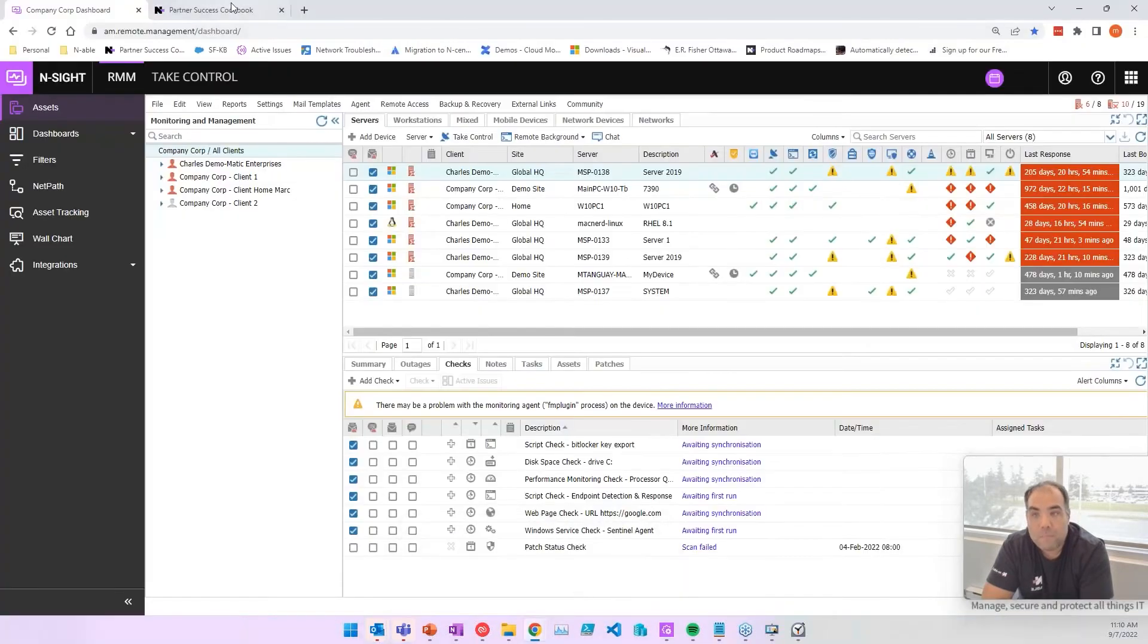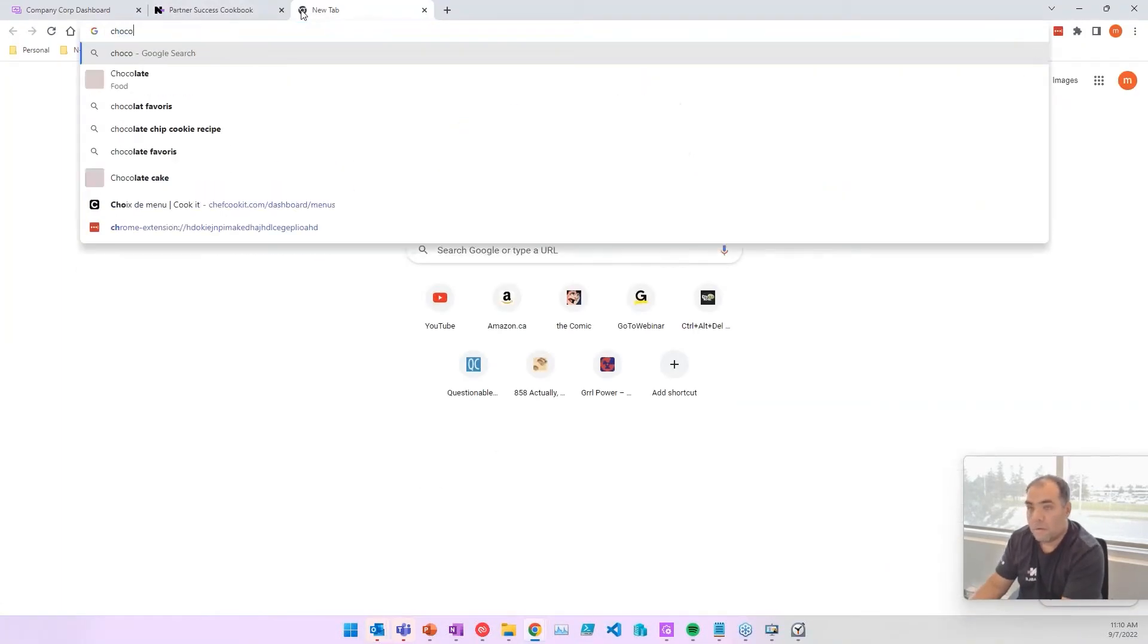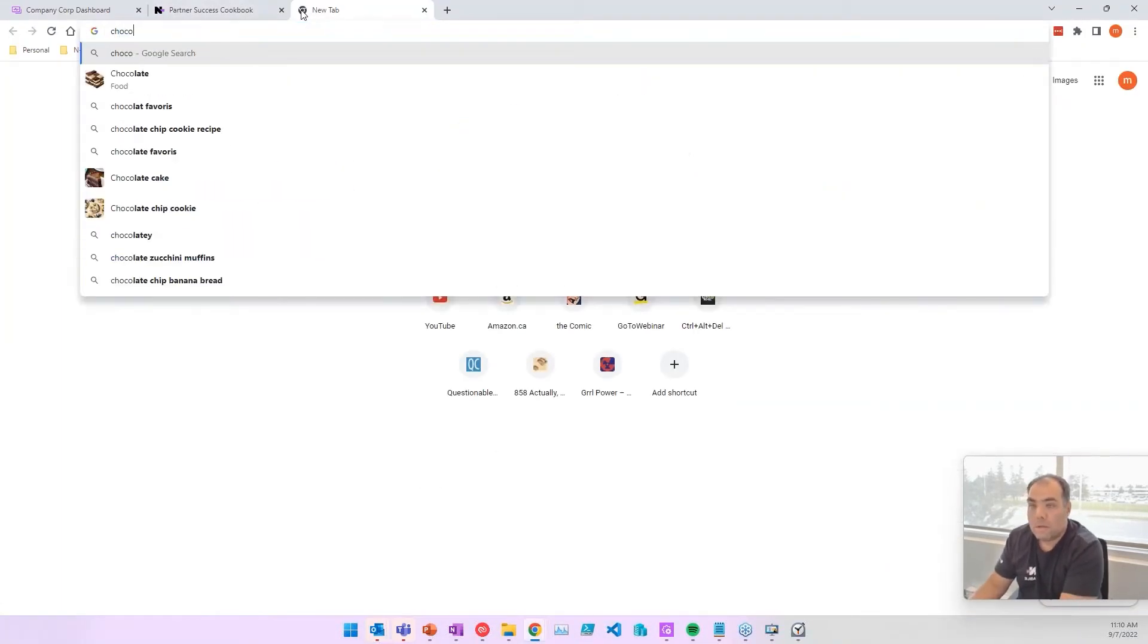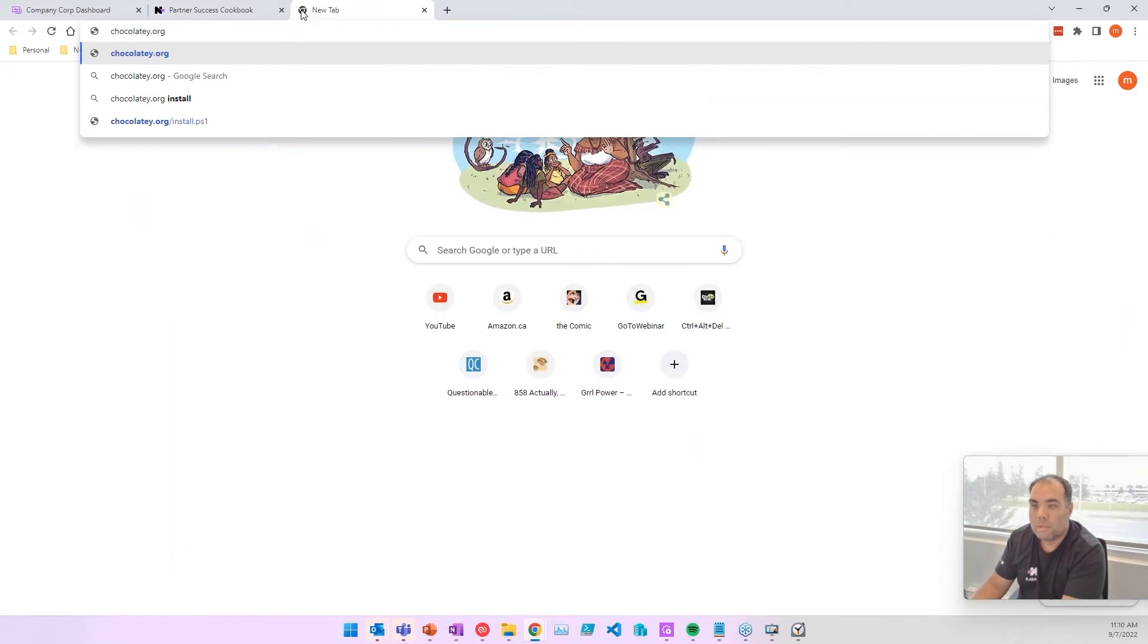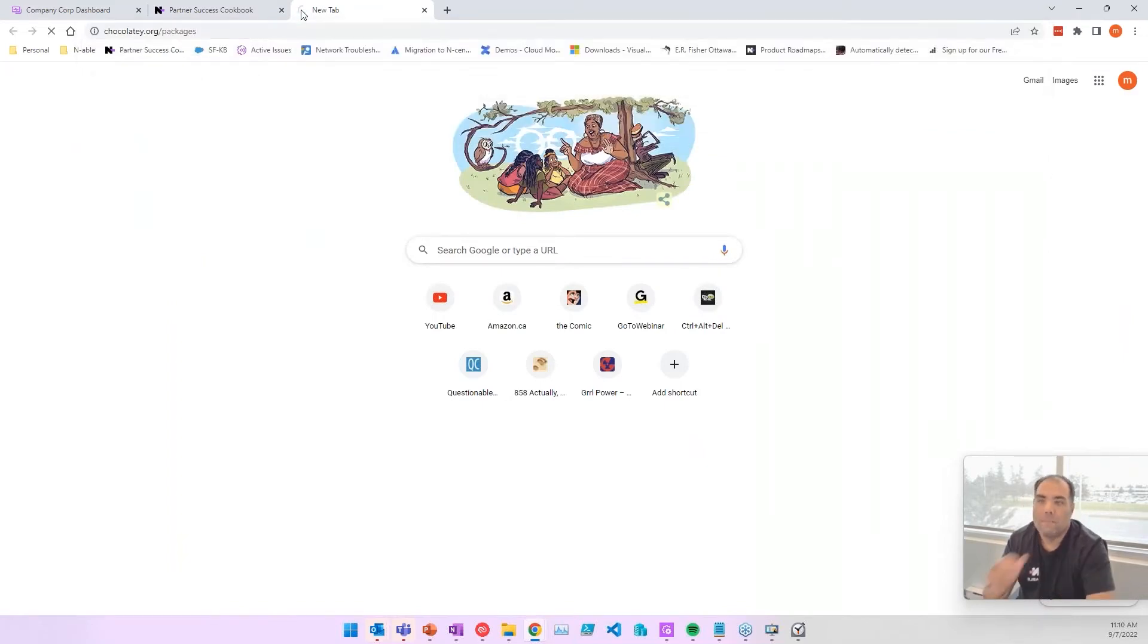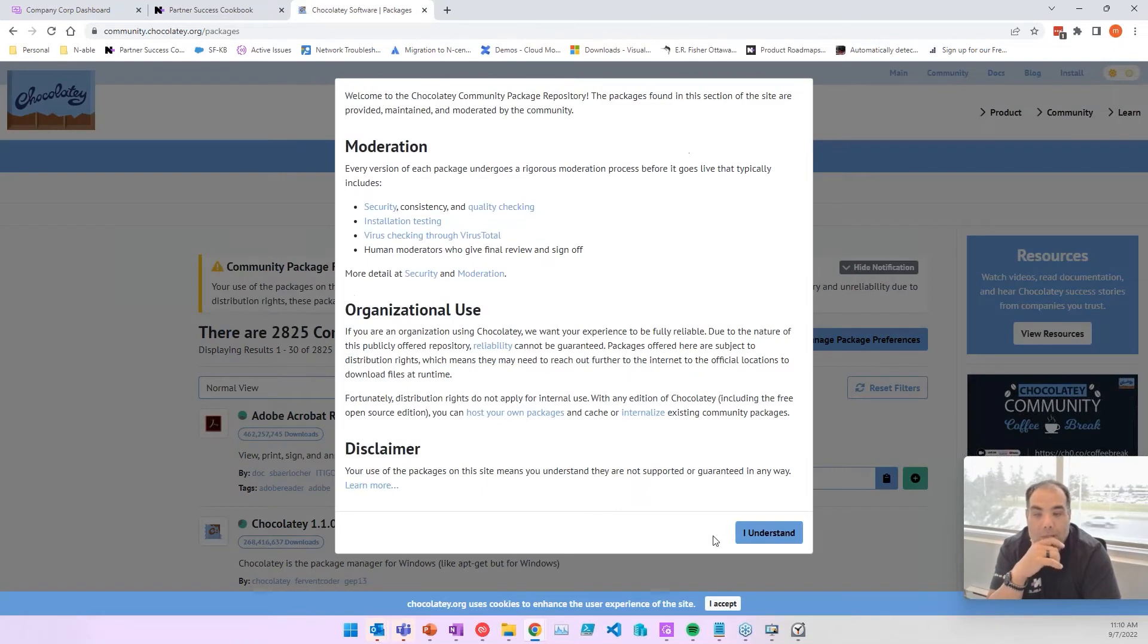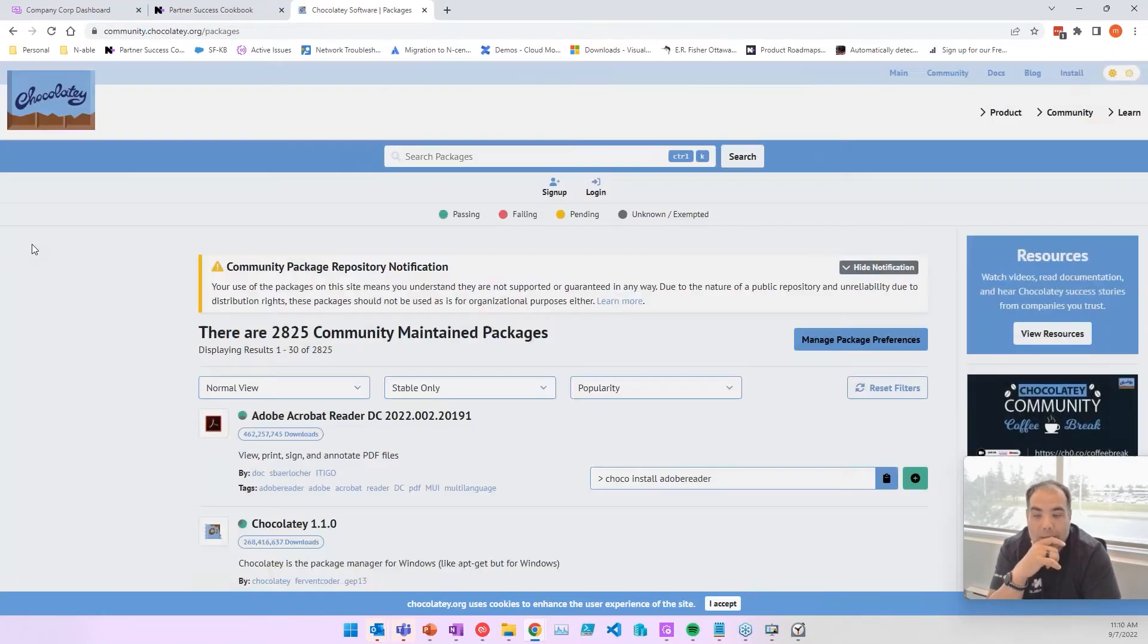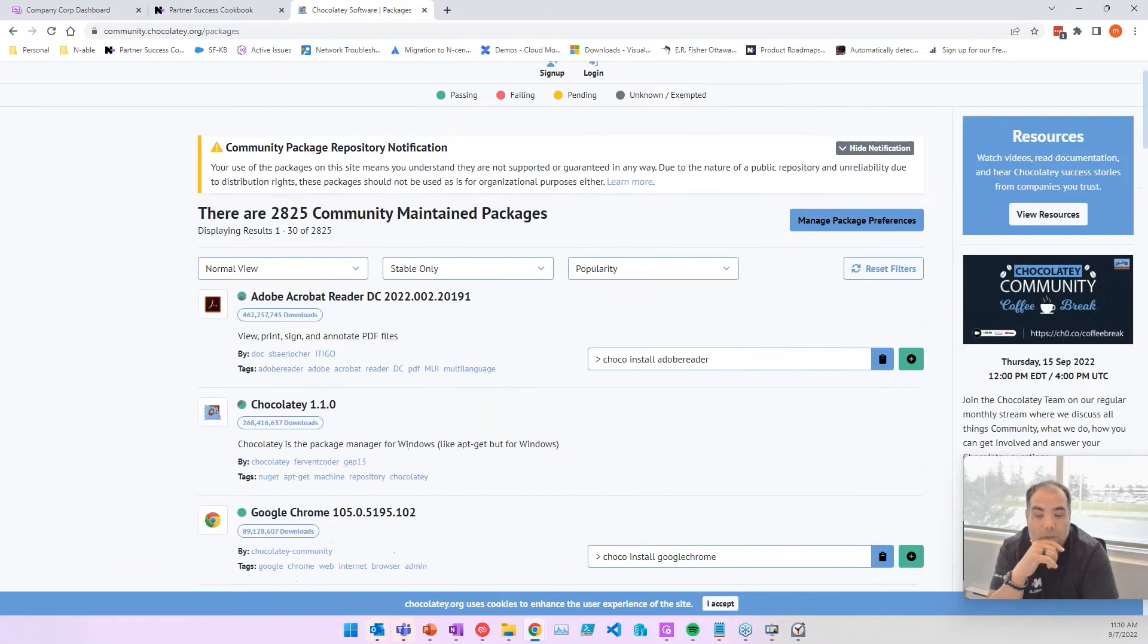All you're going to do is when you go to Chocolatey, chocolatey.org/packages. And there's over 2,800 already. There's a ton of different ones.